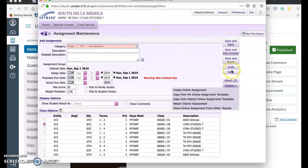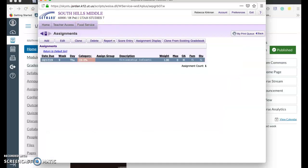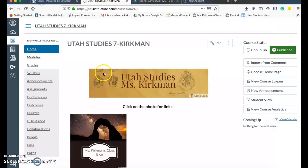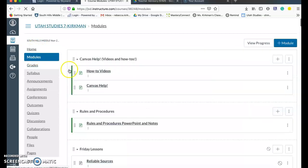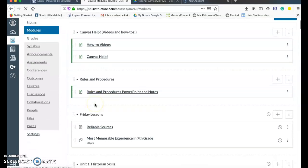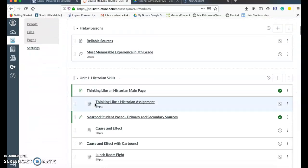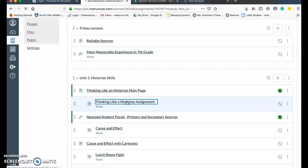So I'm going to just be out of Skyward first. Going into Canvas, this works for any class, but I'm just going to go into my modules. This is where I have assignments. And let's say I have this assignment graded and I'm ready to sync it over to Skyward. So I'm going to click on that assignment.